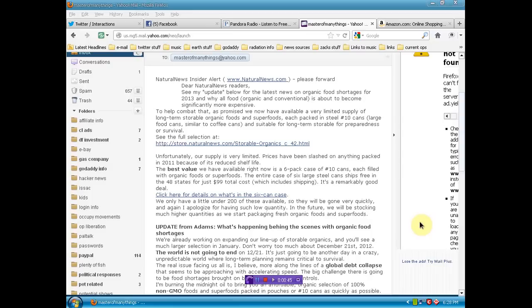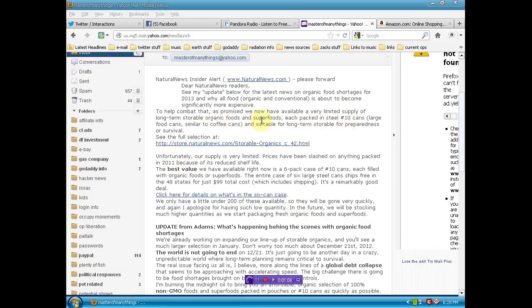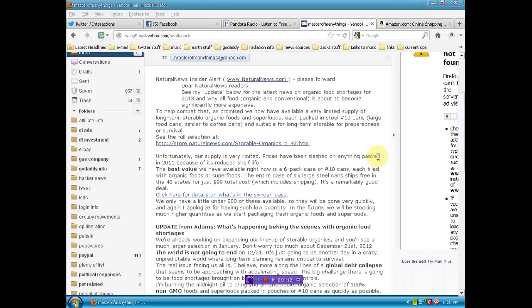Now I see the Health Ranger doing the same thing to get rid of his old freeze-dried food. He's talking about very limited supply of organic foods, superfoods, number 10 cans. Prices are slashed, best value $99 for stuff that's a year gone by. Basically trying to clean out the shit that nobody else would buy.